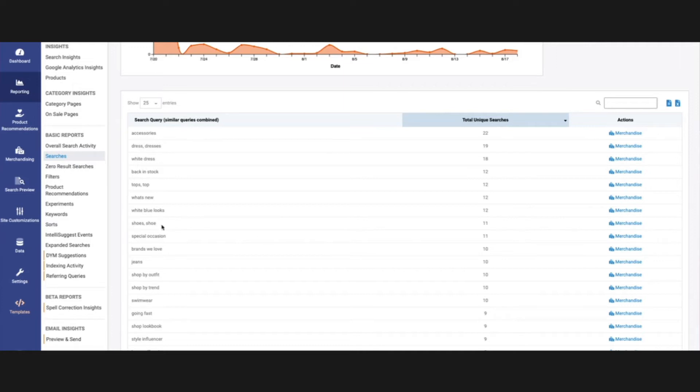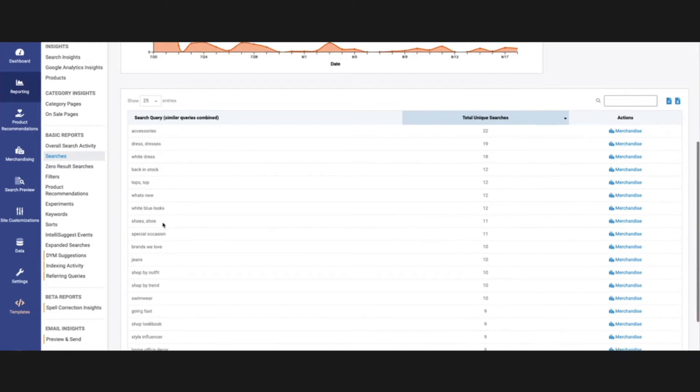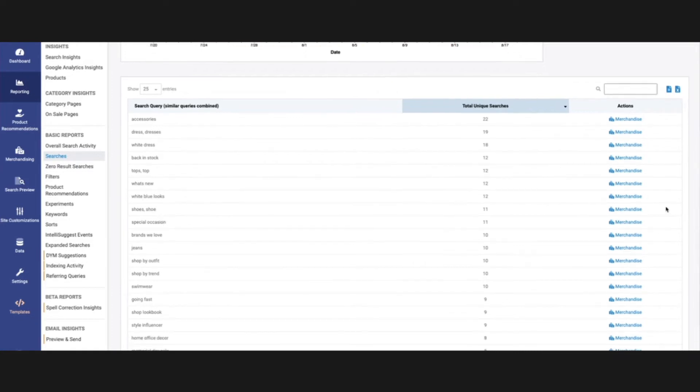Again, you'll see down here shoes with an S, so it's plural versus shoe. So these are all the different stem terms, and you can also directly merchandise from here.